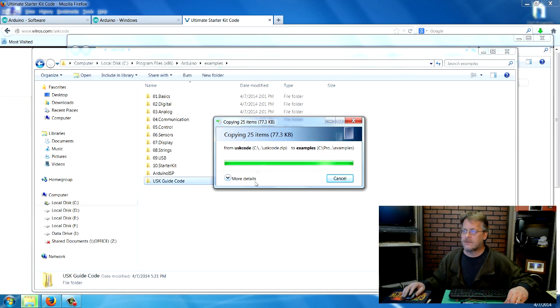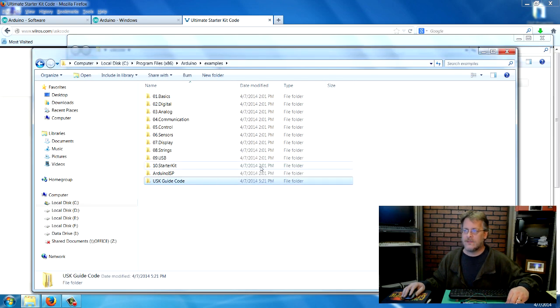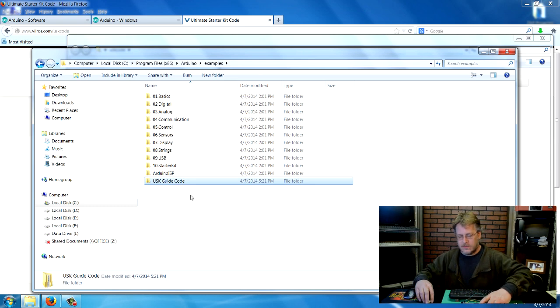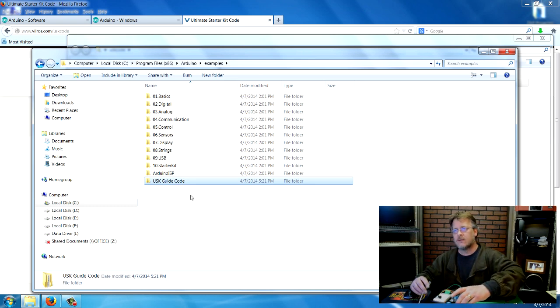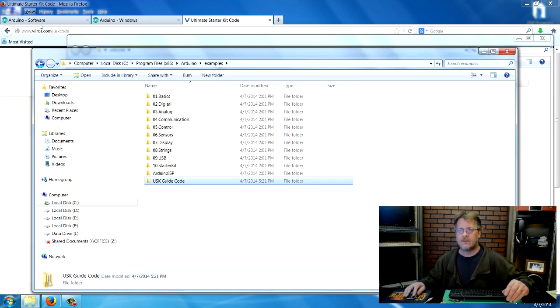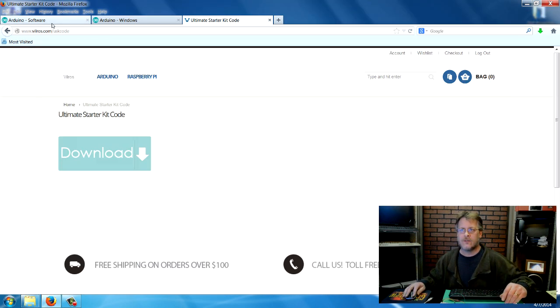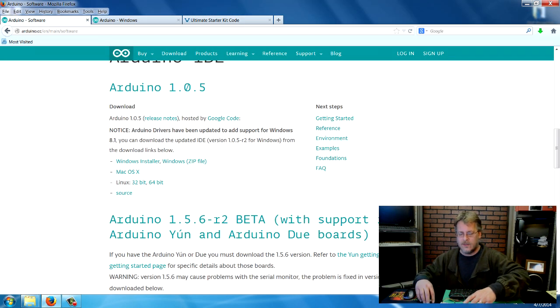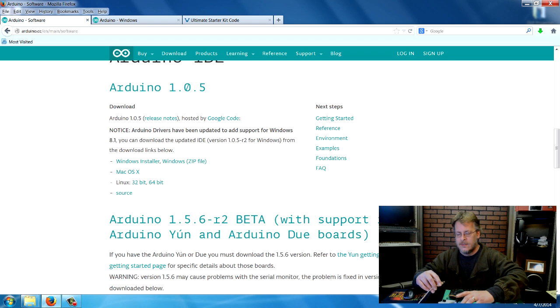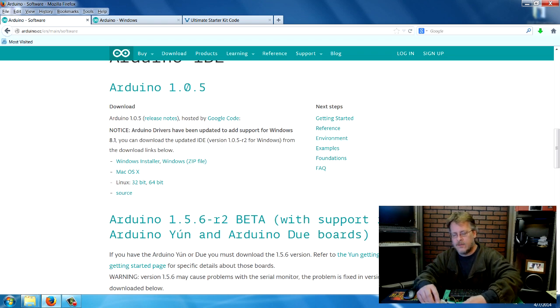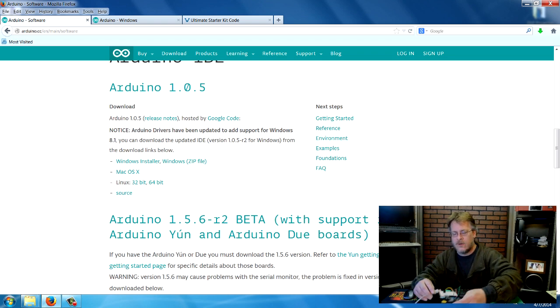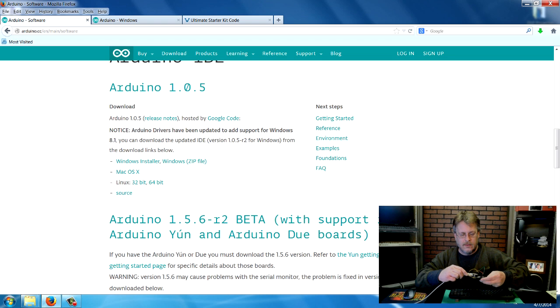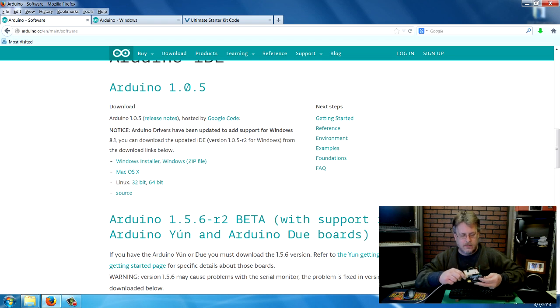So you can just paste it in this folder right here, and there's 25 different things that we'll go into there. Okay. So then you go ahead and you install according to the website, the Arduino website here. I'll just let you go ahead and read that.